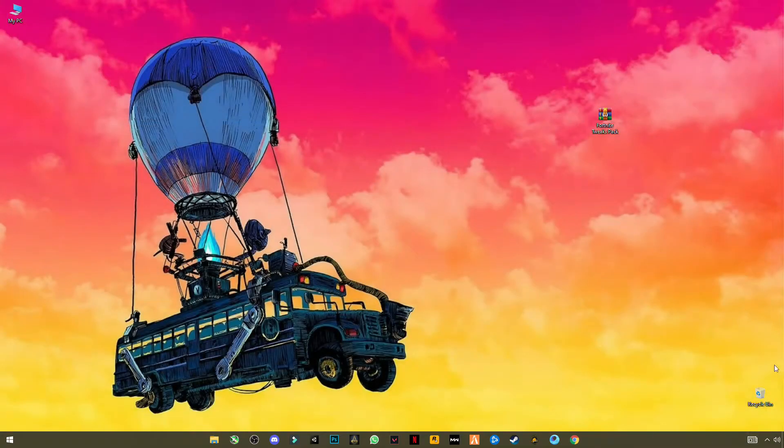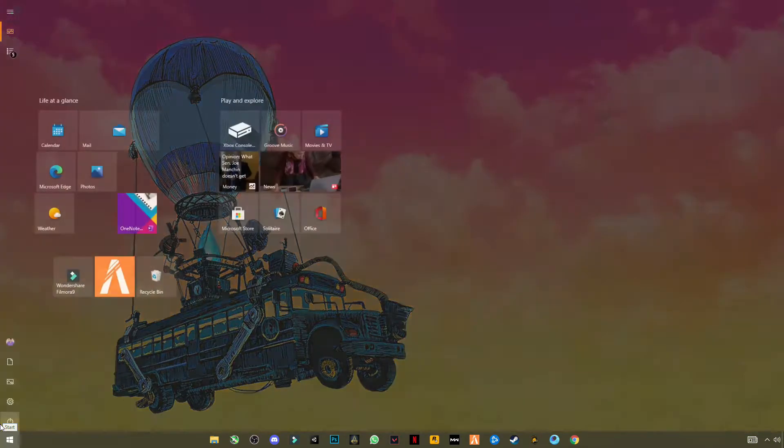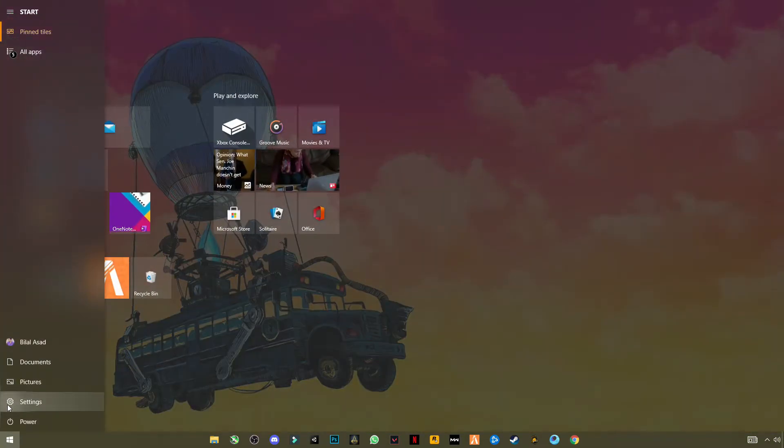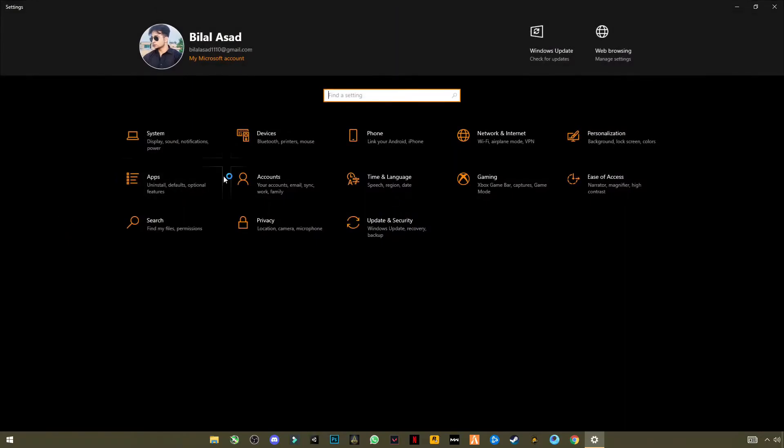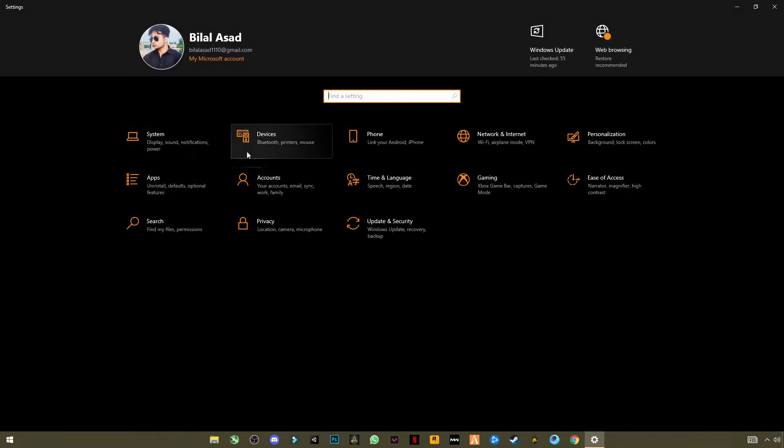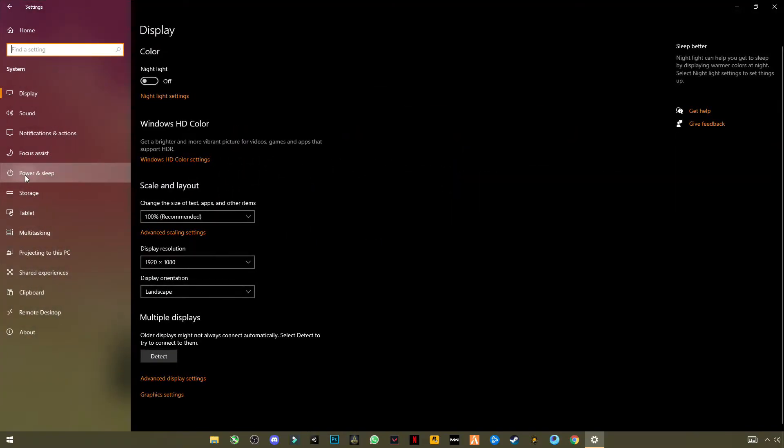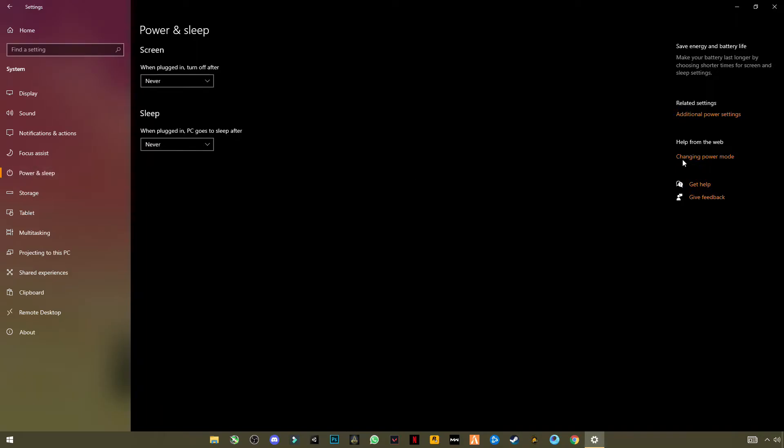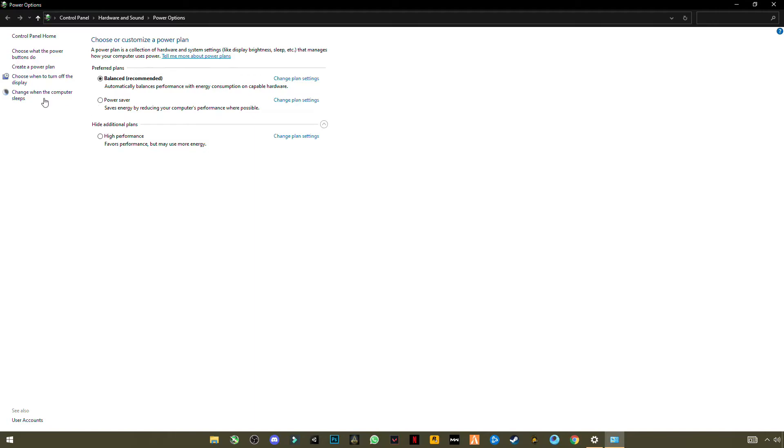Now go back to desktop, open your Windows Settings, go to System, Power and Sleep settings. On the right side you will see Additional Power Settings. Open it.